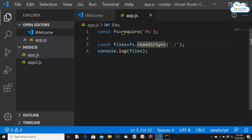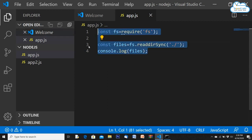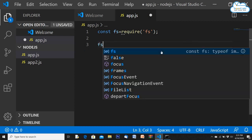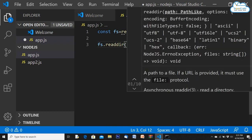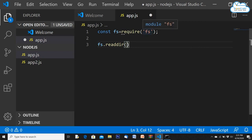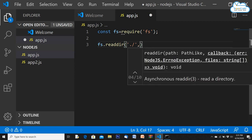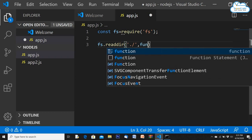To read a directory asynchronously, the function is fs.readdir('./') — similar but different from readDirSync. I recommend using the asynchronous function because it utilizes Node.js's key features. The asynchronous version takes the directory path as the first parameter, and a callback function as the second parameter — that's quite different from the synchronous version.